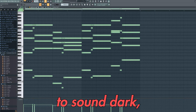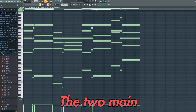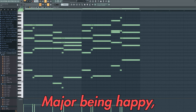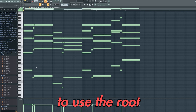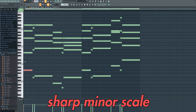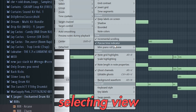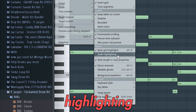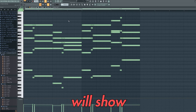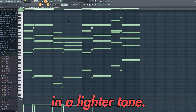I wanted this beat to sound dark so I decided that I needed to use a minor scale. The two main scales in music are major and minor — major being happy, minor being sad. I then decided to use the root note of G sharp, so I decided to use the G sharp minor scale. By clicking up here, selecting View, Scale Highlighting, and selecting G sharp and minor, the piano roll will show you exactly what notes are in the scale by highlighting them in a lighter tone.